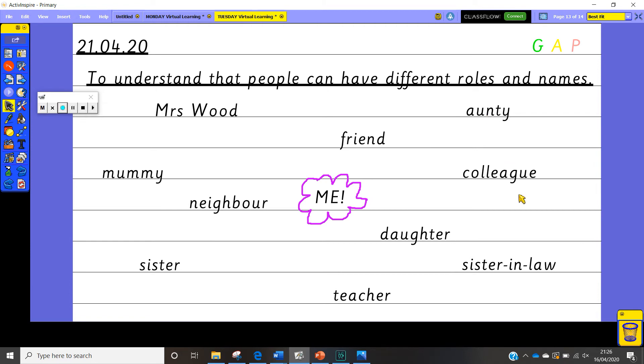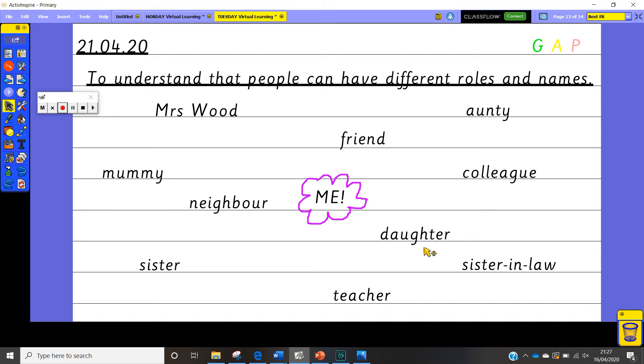So I want you to have a think of all the different roles that you have got. So you might be able to say that you're somebody's friend or that you're somebody's neighbour. You might be able to say that you're somebody's sister or daughter or you might be somebody's brother or son.